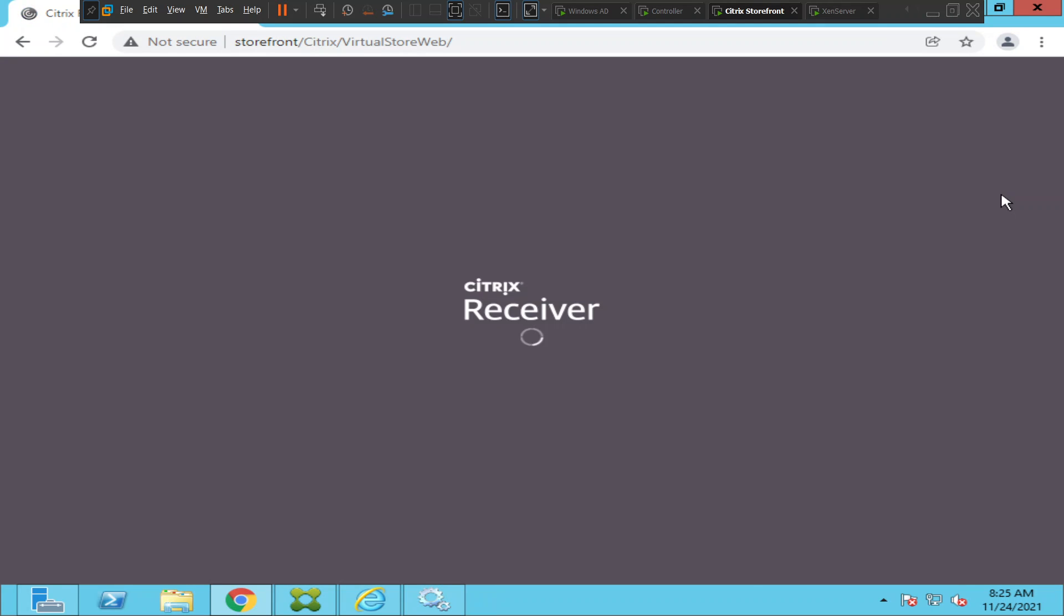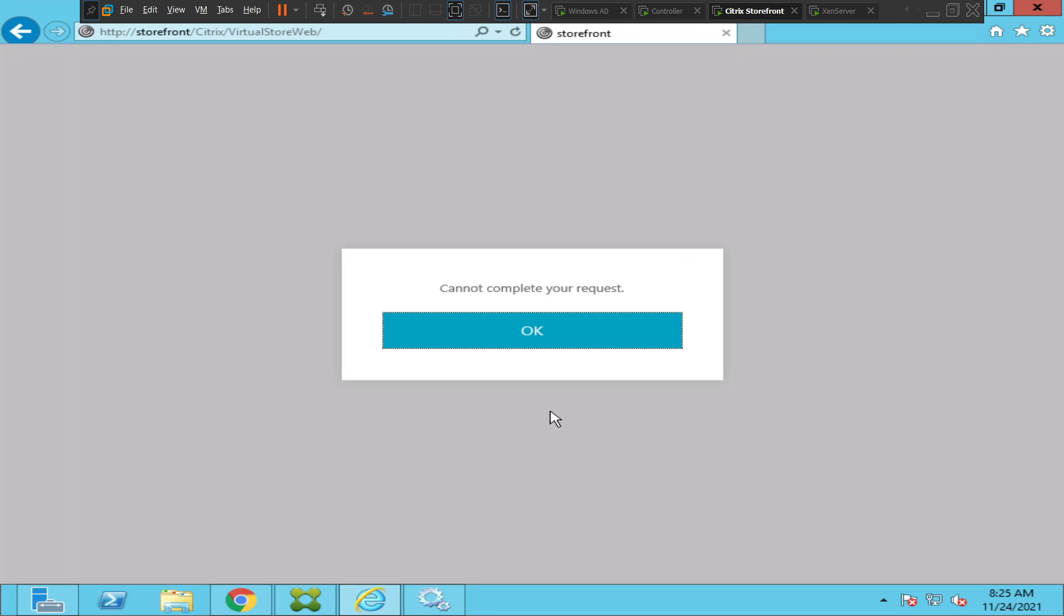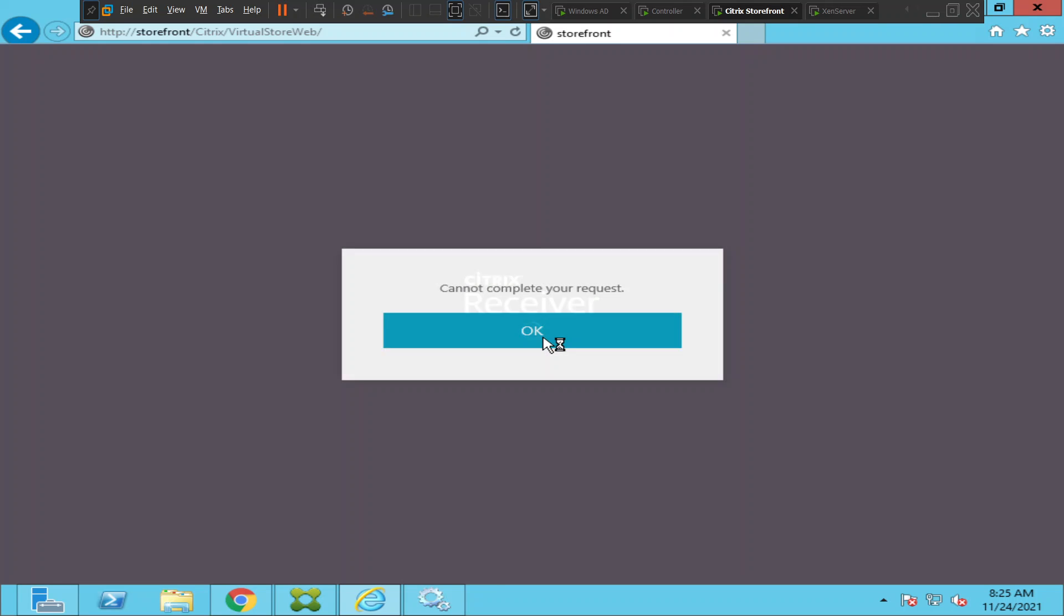Let me try to connect to the StoreFront URL using a different browser. It is working here, but for some strange reason it is not opening on Internet Explorer.